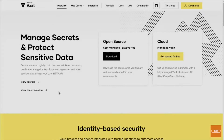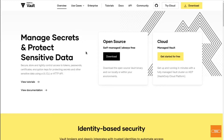HashiCorp Vault lets you manage secrets and protect sensitive data. It is a very popular solution and a lot of third-party applications offer integration with HashiCorp Vault. If you want to get started you can head on over to vaultproject.io where you'll find more information, tutorials, and documentation. They also offer a cloud version, but what I will be doing in this demonstration is the open source self-managed version. The first thing we need is the appropriate Vault Docker container.